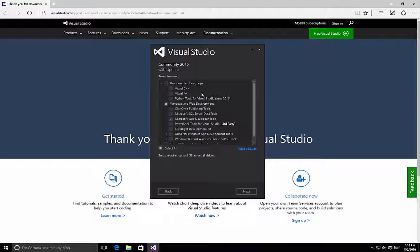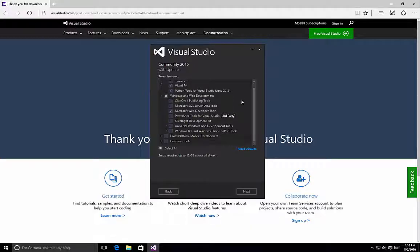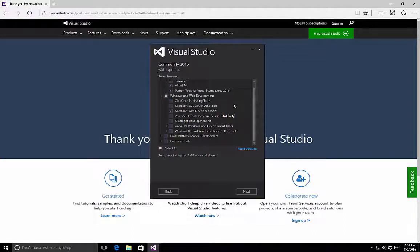For my purposes, I like to have all of my programming languages available because I create projects using the different languages all the time. So I'm going to select the checkbox next to Programming Languages to install all of those programming types. Also under Windows and Web Development, we can choose various options here for things such as the ClickOnce publishing tools, SQL Server data tools, PowerShell tools for Visual Studio, Silverlight development, etc.